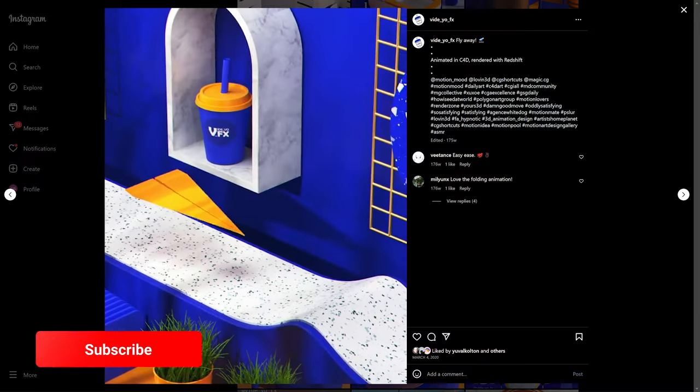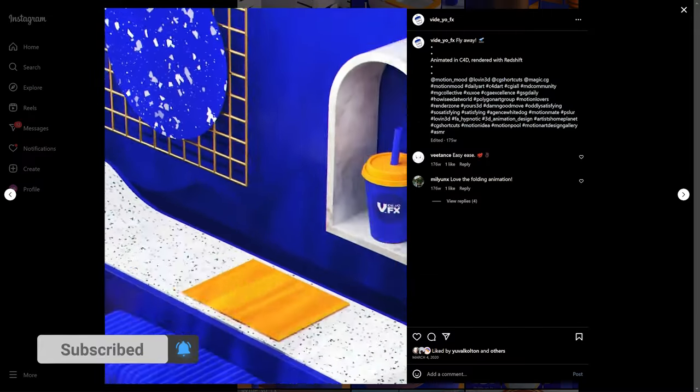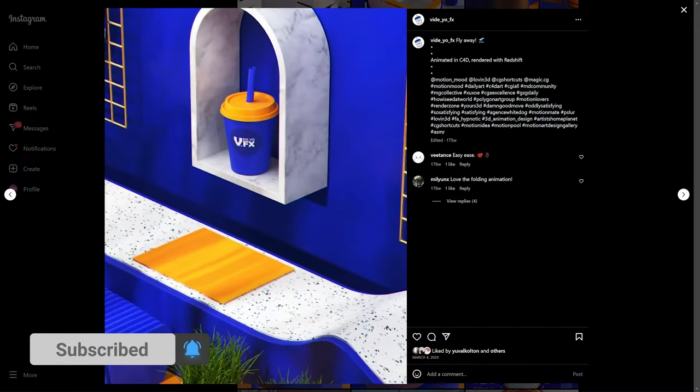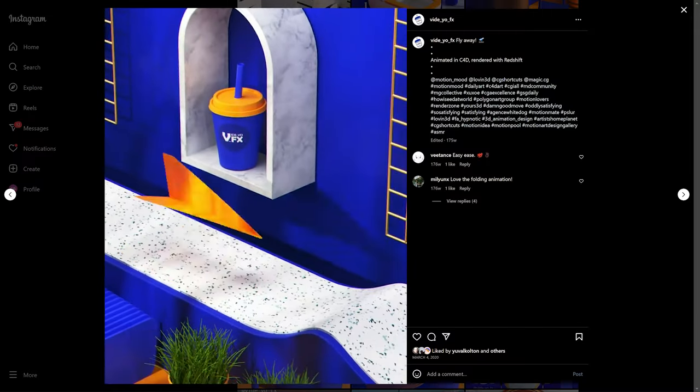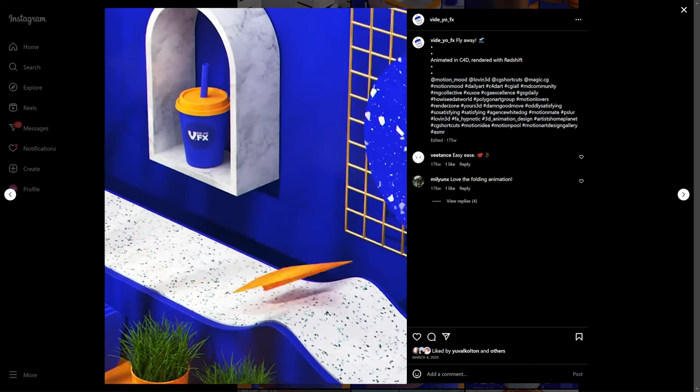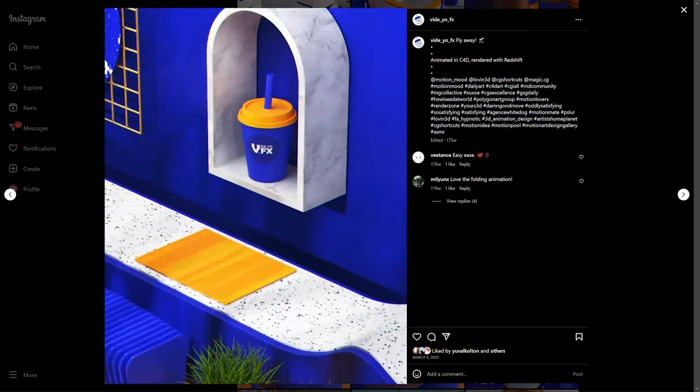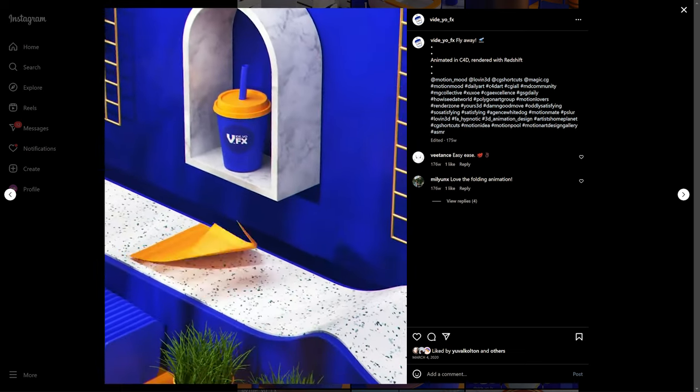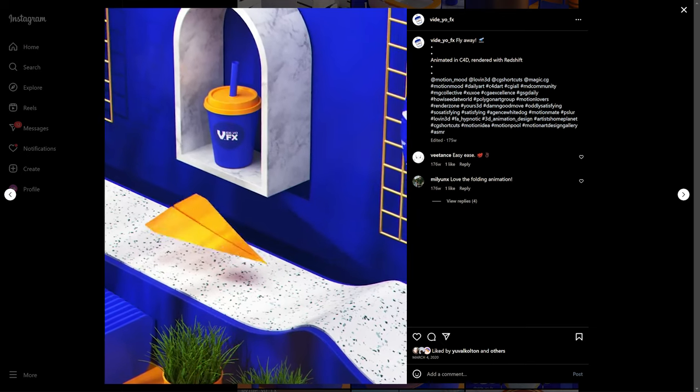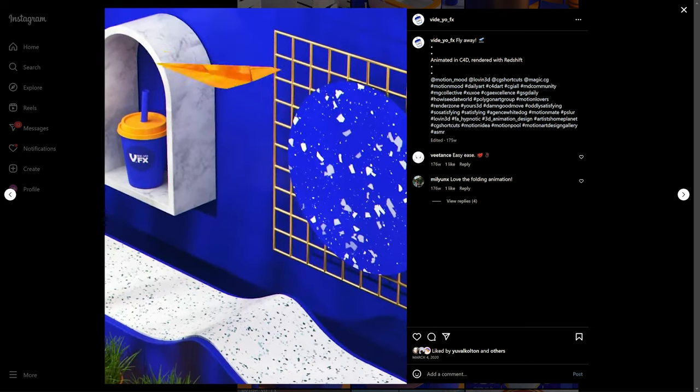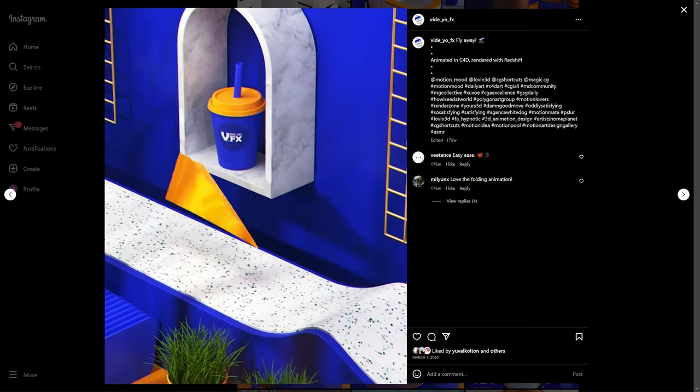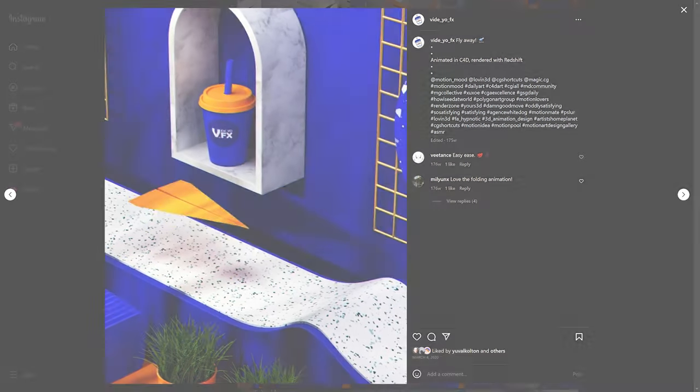Big shout out to Manfred over at Video Effects, who was the inspiration for this tutorial with this very cool looping paper plane animation. I'll leave a link down below to where you can check out more of his work over on Instagram. But without further ado, let's hop into Cinema 4D and see if we can create something similar.